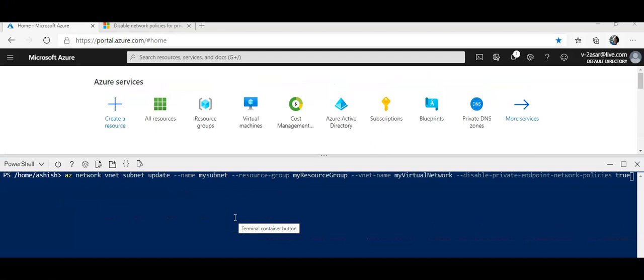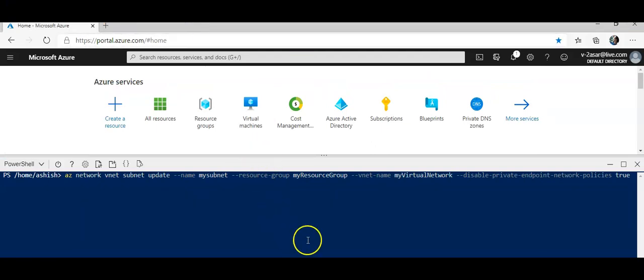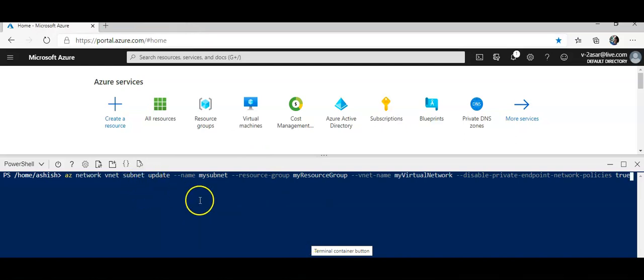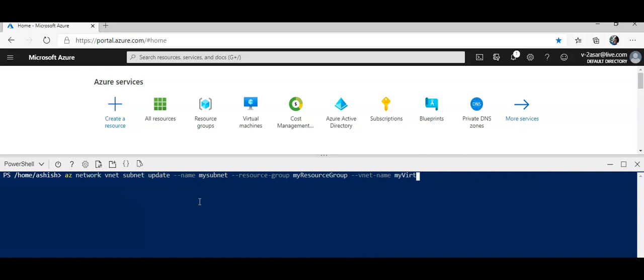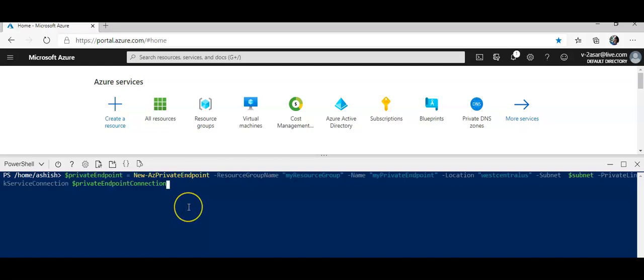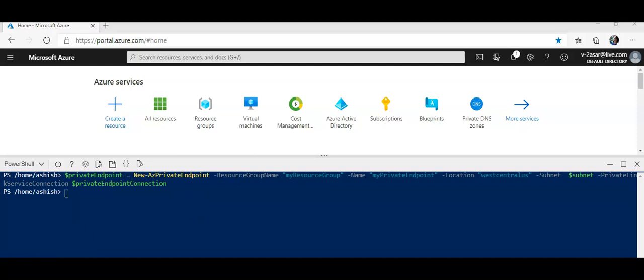Okay, so what I did was I disabled the network policies option running this Az command. I will paste that as well in the description. And now I will run the private endpoint command again. Let's see how it goes this time. This is completed successfully.